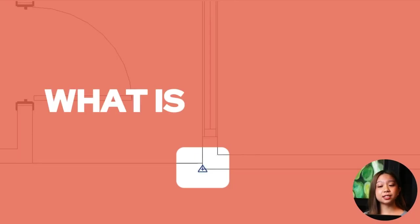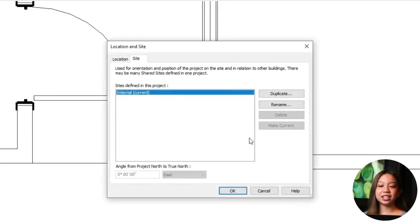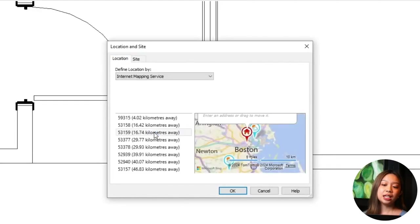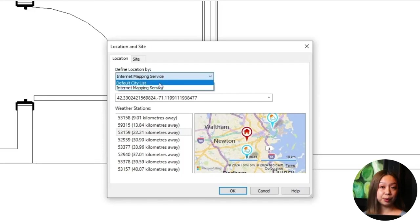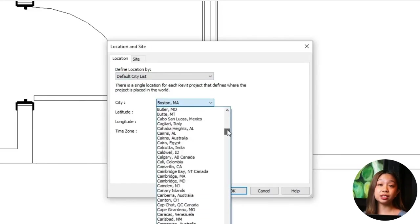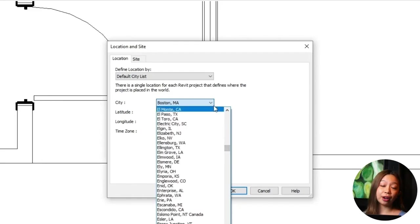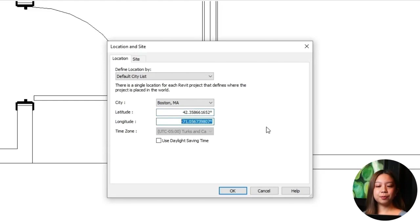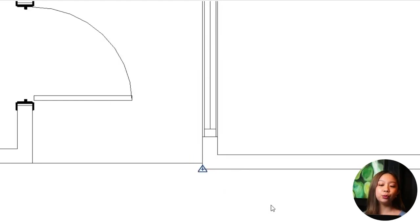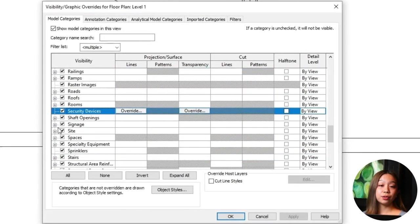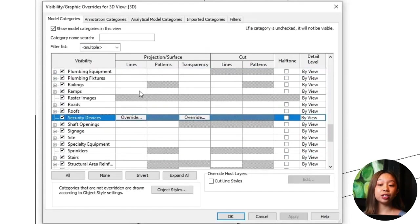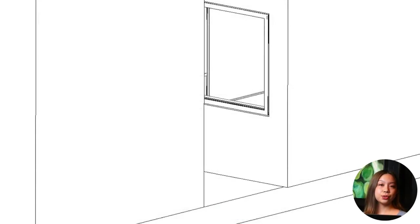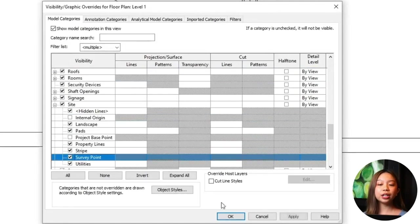The survey point represents a real-world geographic location and is typically linked to an actual site coordinate system. It's used to align your Revit model with real-world geographic coordinates. The survey point can be moved to align with real-world survey data, and it can be visible in your drawings and views. Use the survey point for site coordination — when you need to align your model with external survey data or coordinate with other disciplines. It's crucial for projects that require accurate geographical alignment, such as large-scale site development or infrastructure projects.